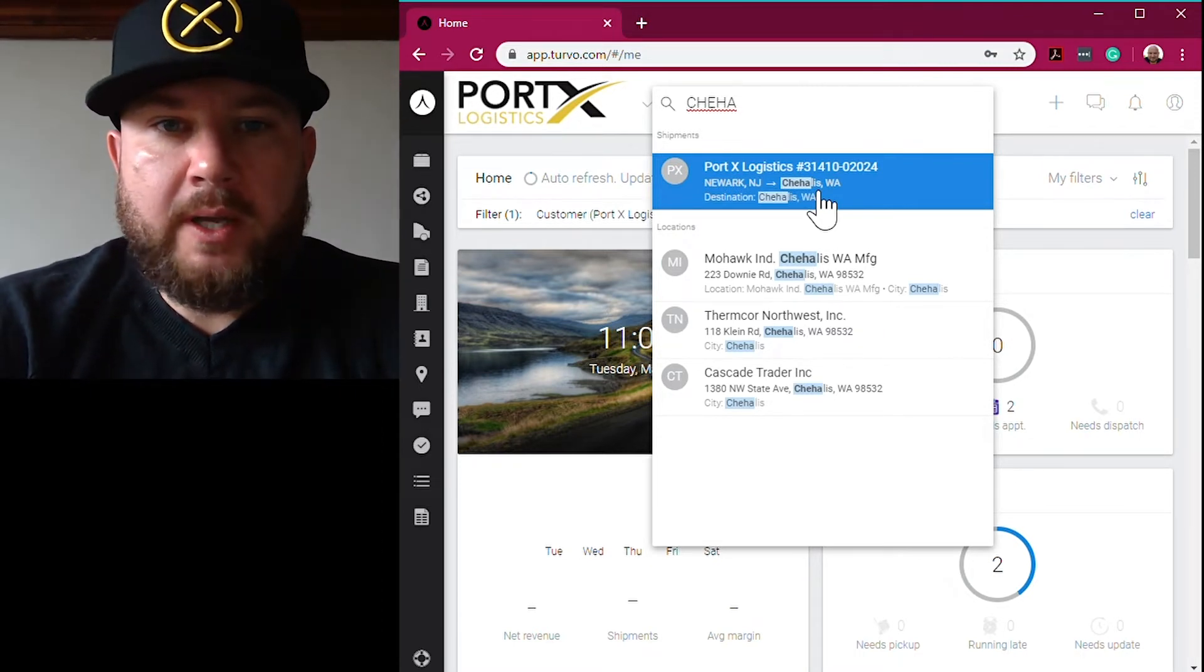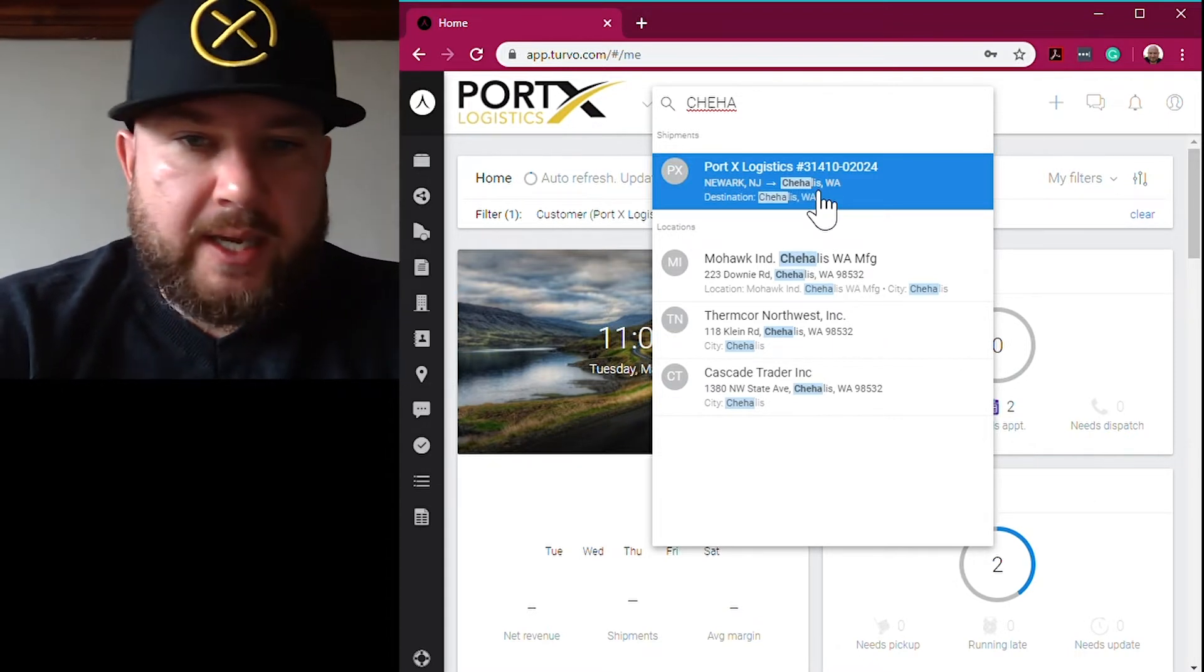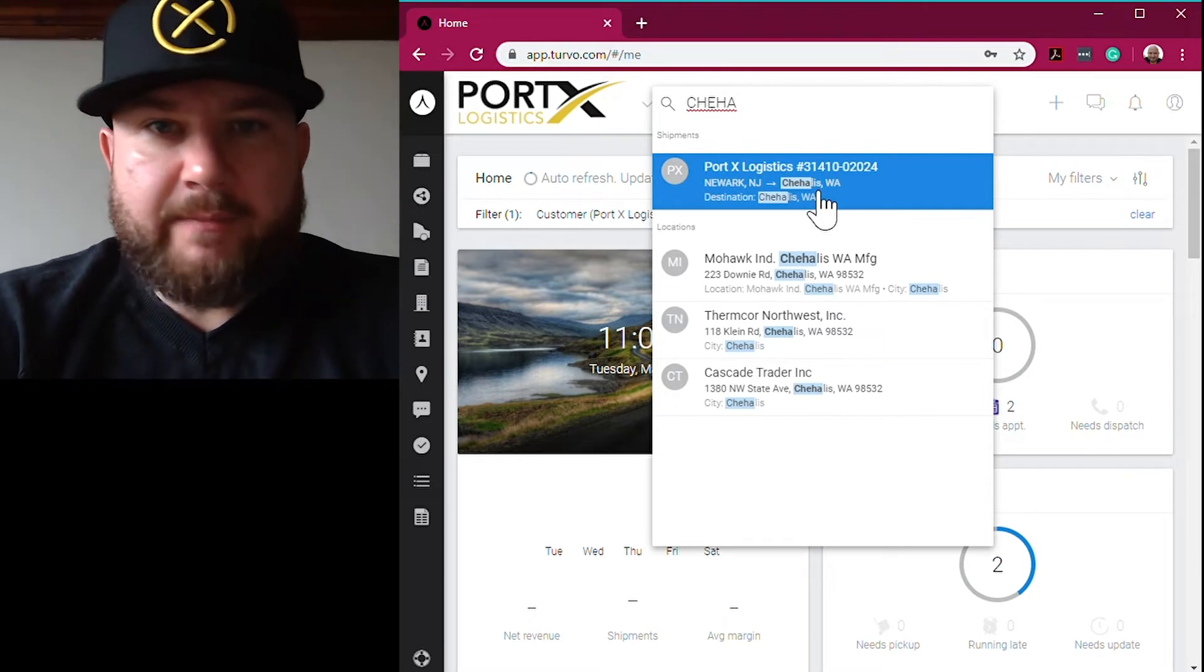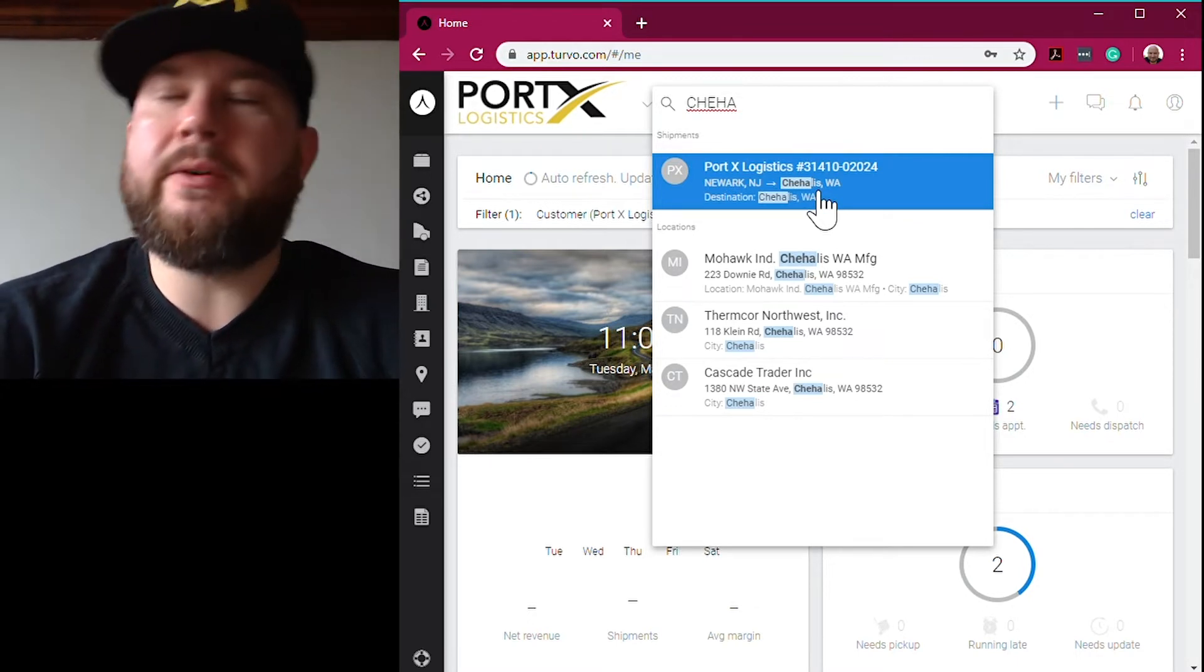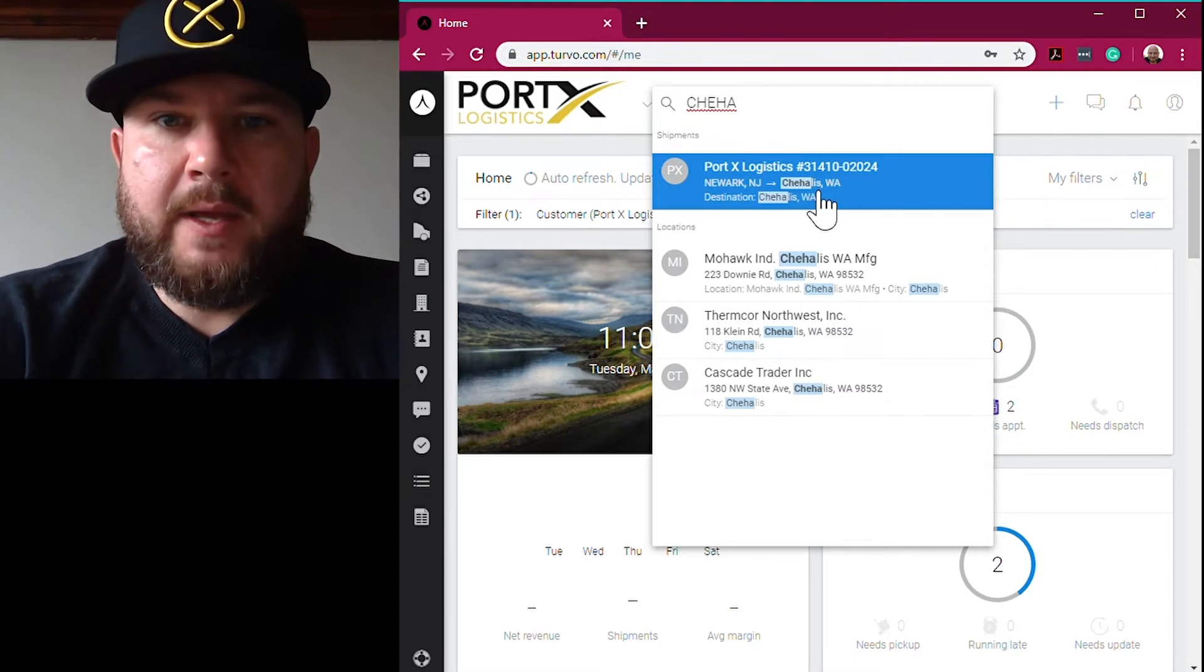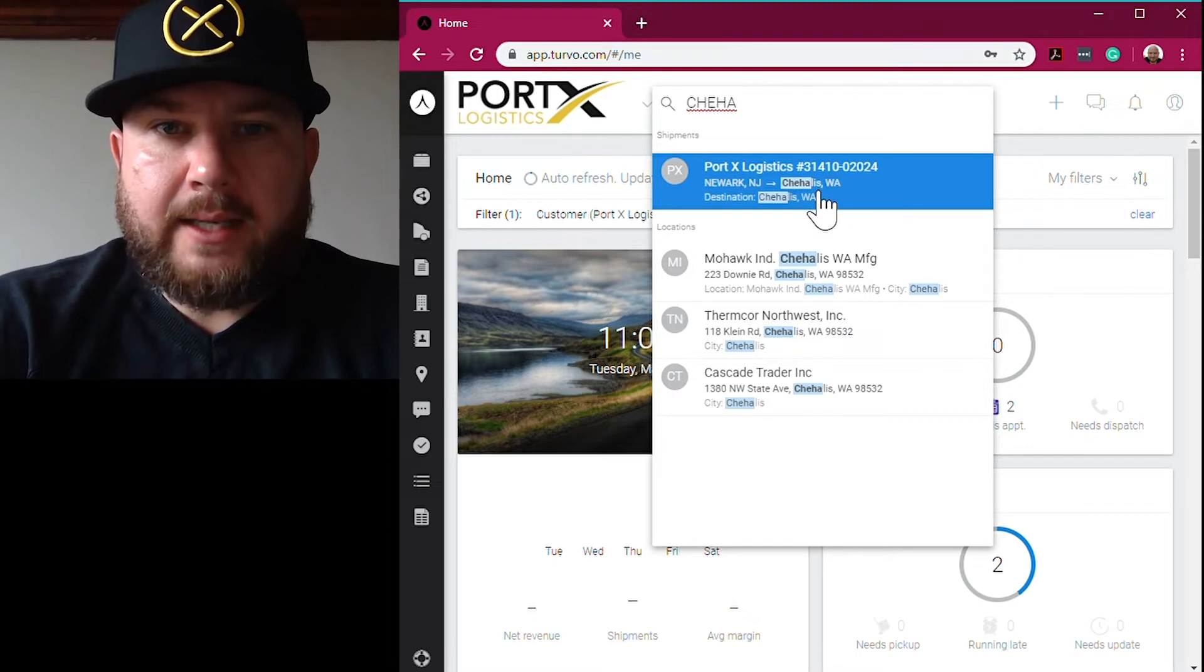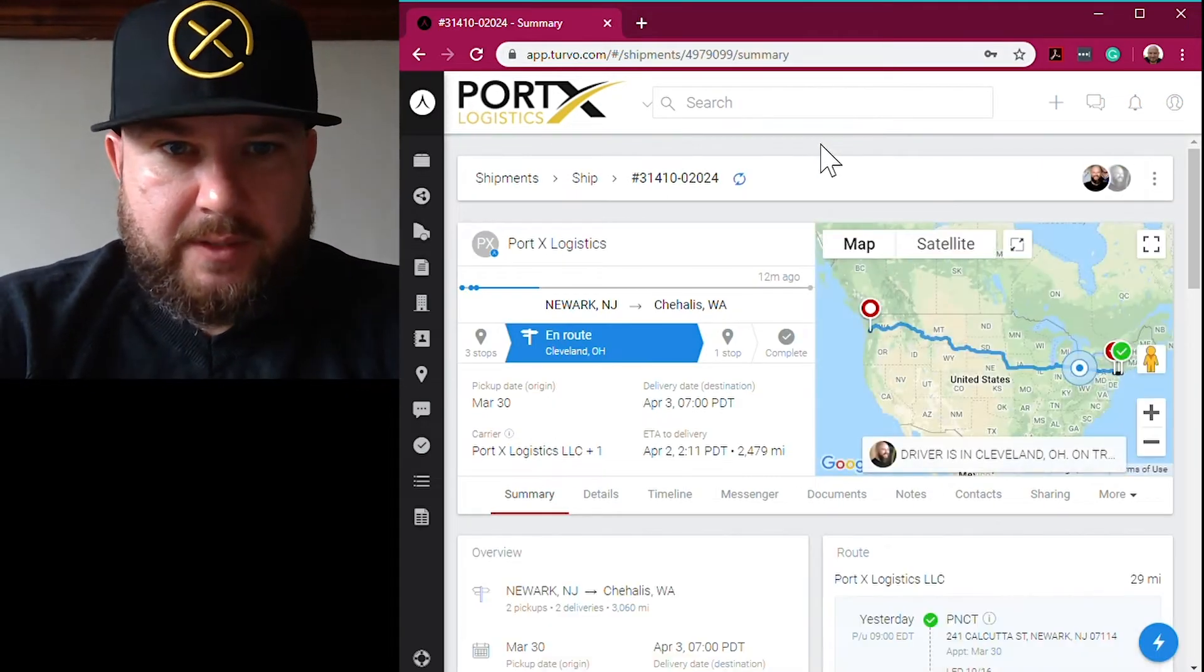That smart search box is going to populate the results by category and by most recent. So I searched by Chehalis because I don't have that information. Maybe it's over the weekend, I'm at my kid's softball game and I only have my mobile phone on me and I've got to find this delivery in Washington. I don't have any reference numbers, no paperwork, so I just look by that city name and it pops right up for me.